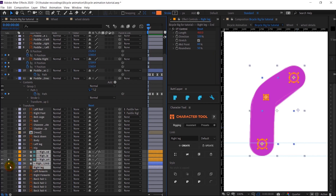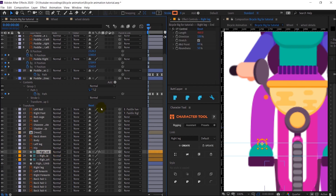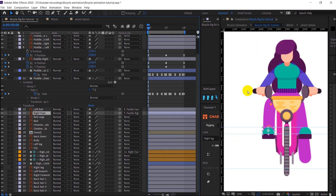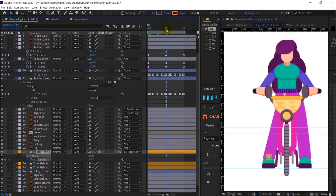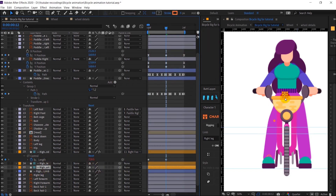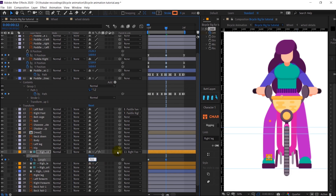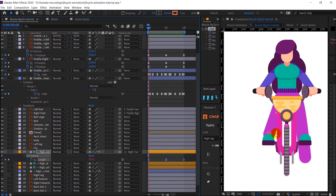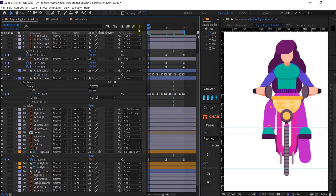I'll unsolo everything, turn off visibility for the illustration file, select the end controller, and parent it with the foot. The length of the hose also needs adjustment. I'll select this, put a keyframe on the length, open it up, go to the midpoint, and increase its length. There is something happening because of the midpoint, so we need to adjust the length to fix it.